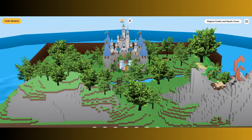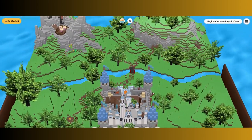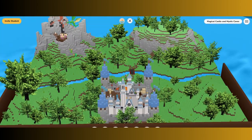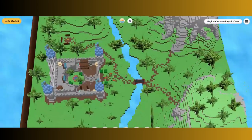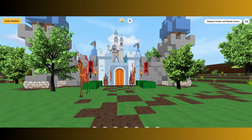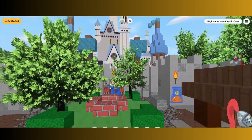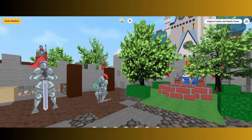Hi, it's teacher Lisa. Here is my playground titled Magical Castle and Mystic Caves. There is a river that separates the castle from the caves. Let's start by taking a look inside of the castle — there are guards protecting the outside, and as you go inside the castle, you will see there is a courtyard.